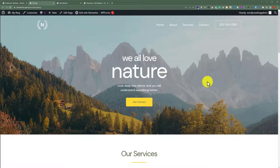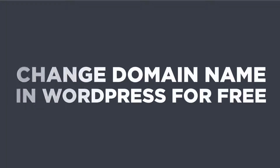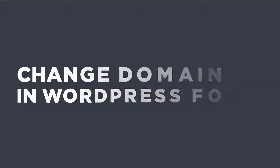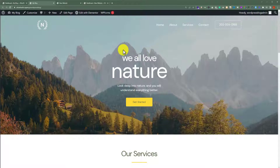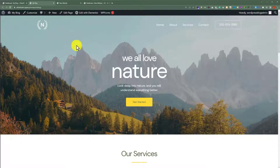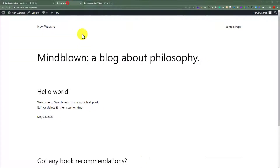In this video, I am going to show you how to change domain name in WordPress for free. This is our current website and we want to change the domain name of this website, moving it to our new domain name.